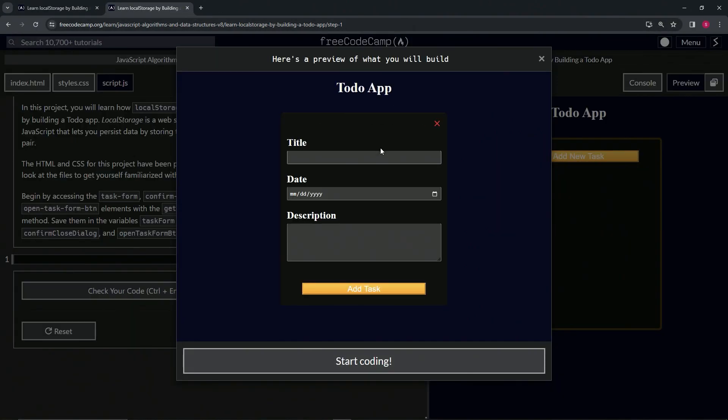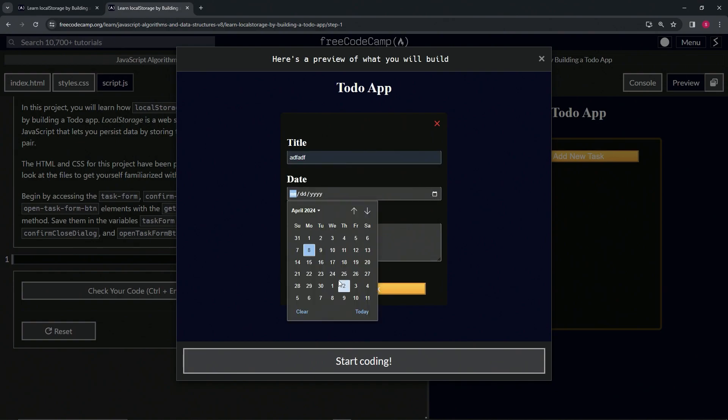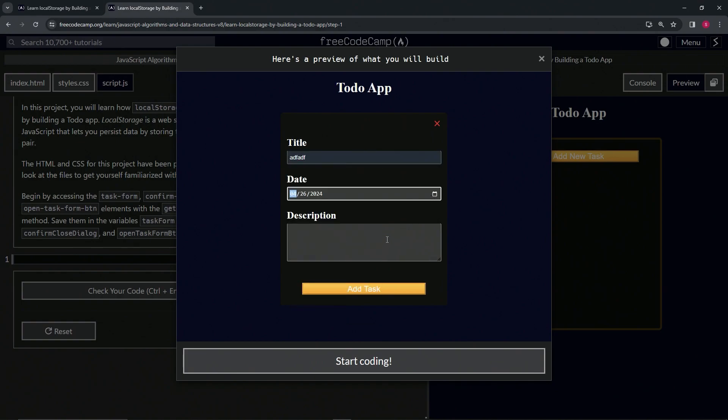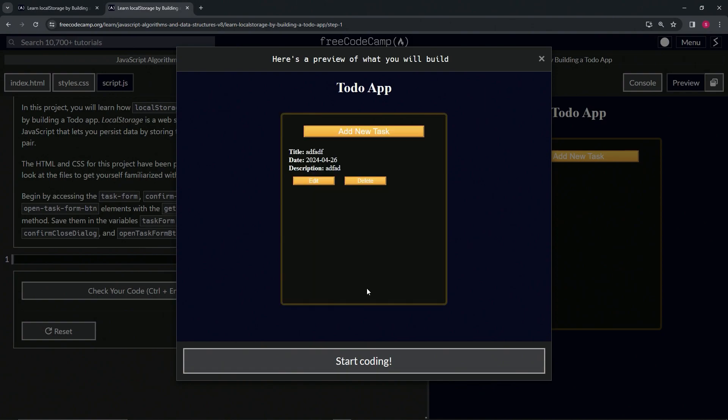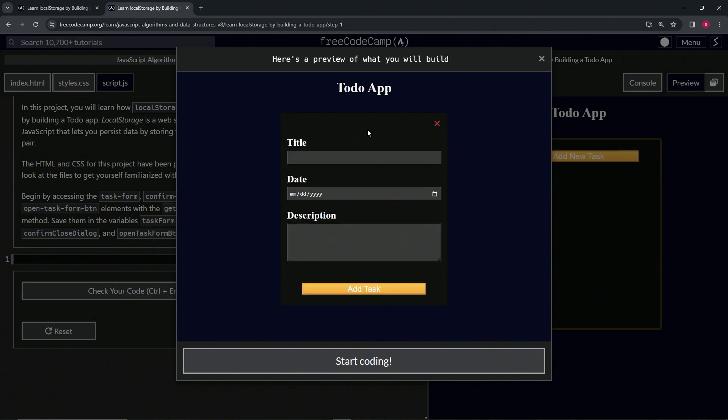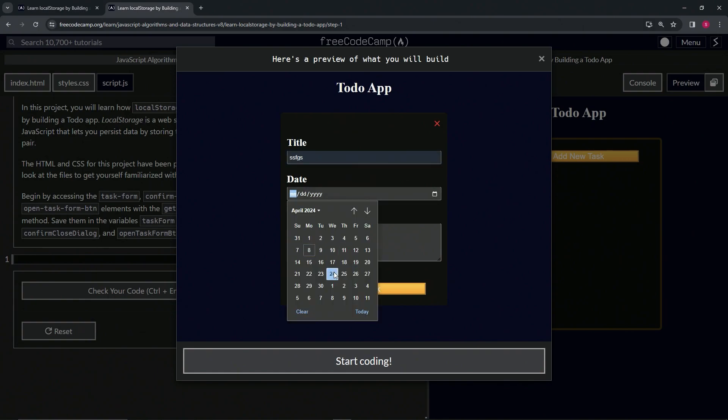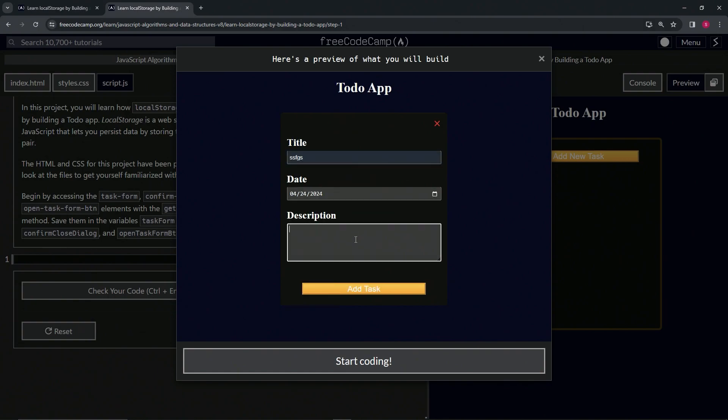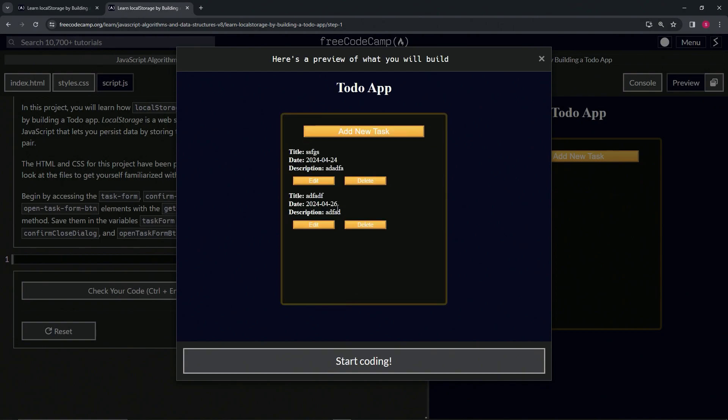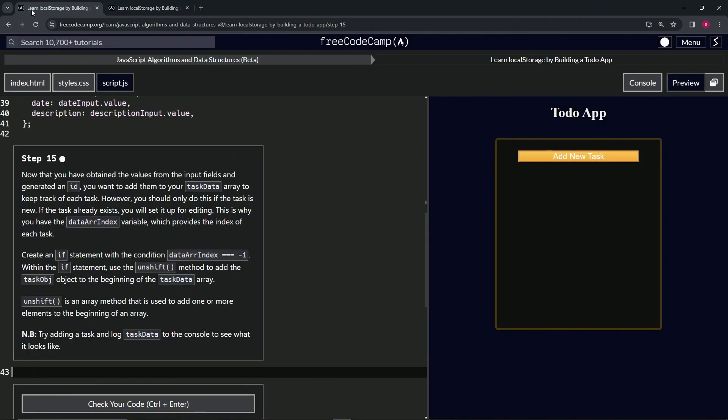We'll show it on the preview. We've got the title, date, description—we've got the 26th right here. Let's add a new task: title 'something else', date the 24th, and another description. Add the task. We see that it's at the beginning and not at the end. If it was pushed, it would be at the end.